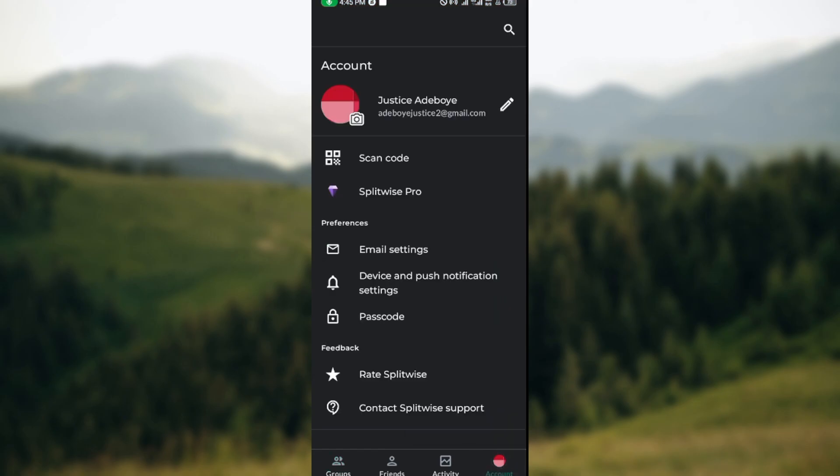Once you click on the account icon, you'll be brought to the page where you'll see your account, scan code, Splitwise Pro, email settings, password, etc. The next thing for you to do is to click on the personal icon next where your email address and your name is displayed.